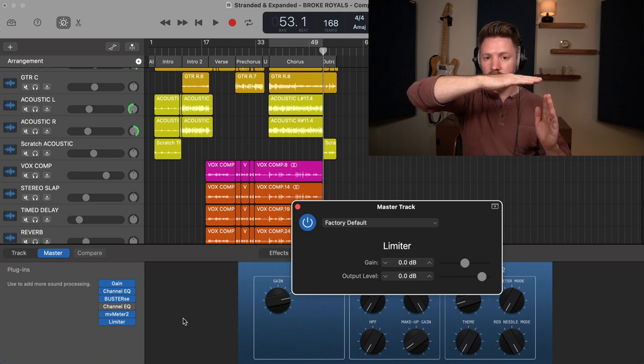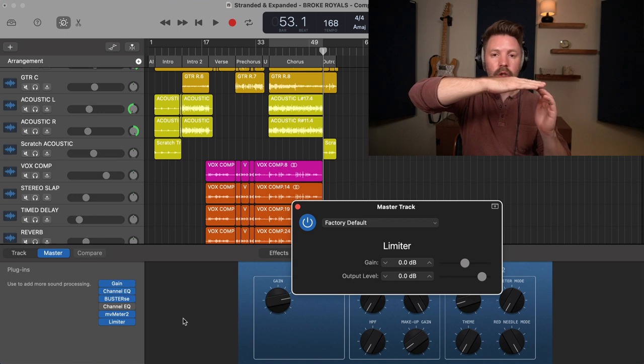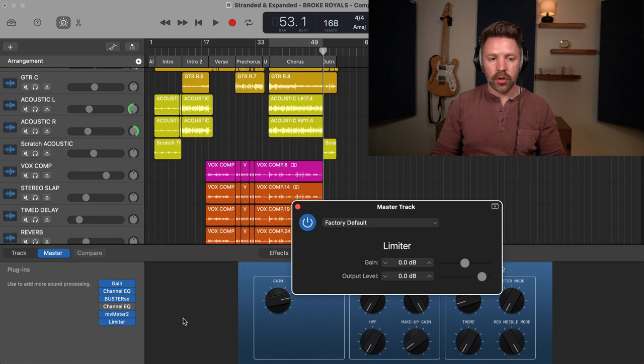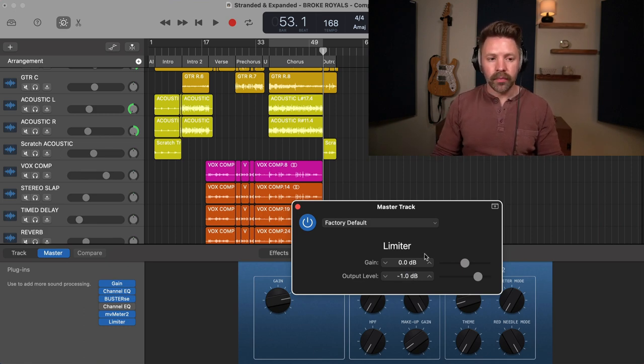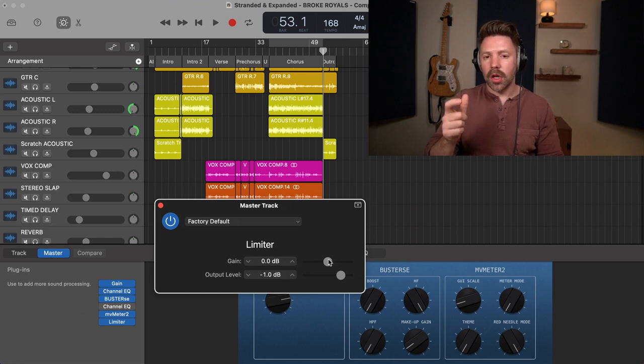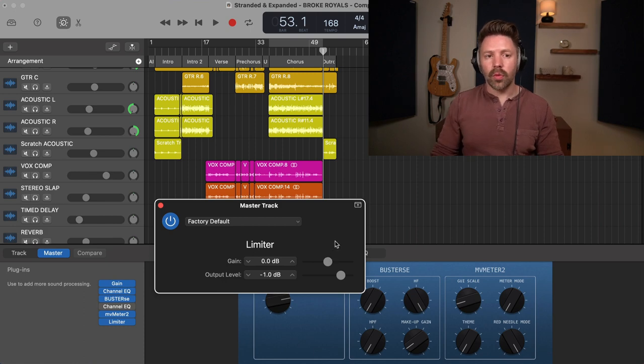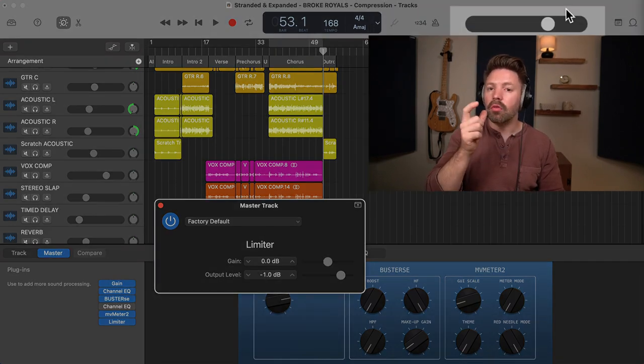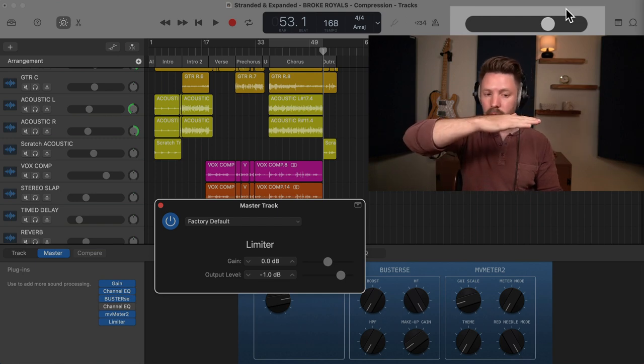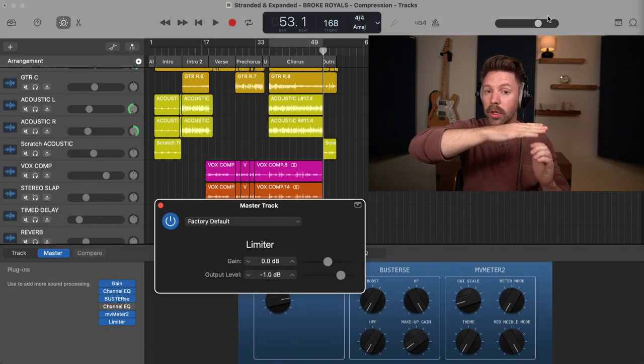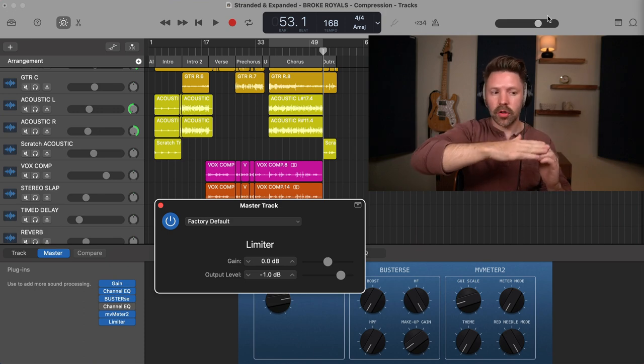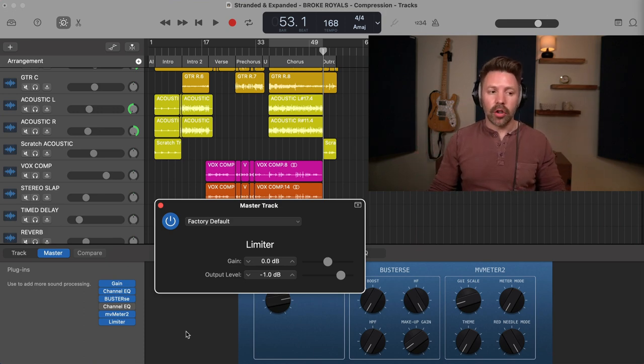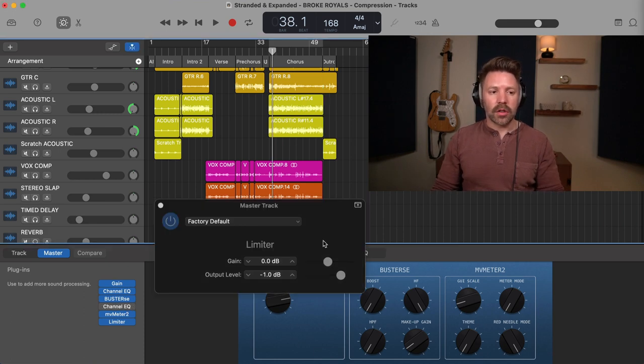Now what a limiter is going to do is it's going to set a brick wall before the point where your mix is going to digitally distort. So at that digital zero, your mix is just going to digitally distort, it's going to stop it. But then you can push the volume of your mix up into it, turning up the volume without getting that digital distortion. So we need to set the output level here to negative one. And then we can just turn the gain up here. This is going to get louder in your ears as well. And you'll also see on this meter up here that it's going to start hitting red. But that's fine because this limiter is going to protect it from actually digitally distorting.